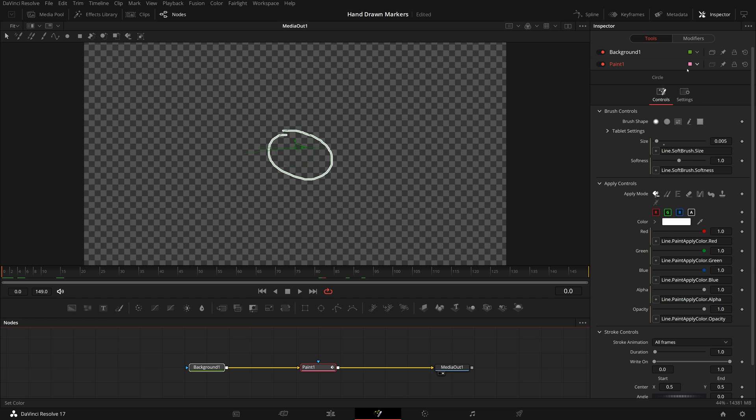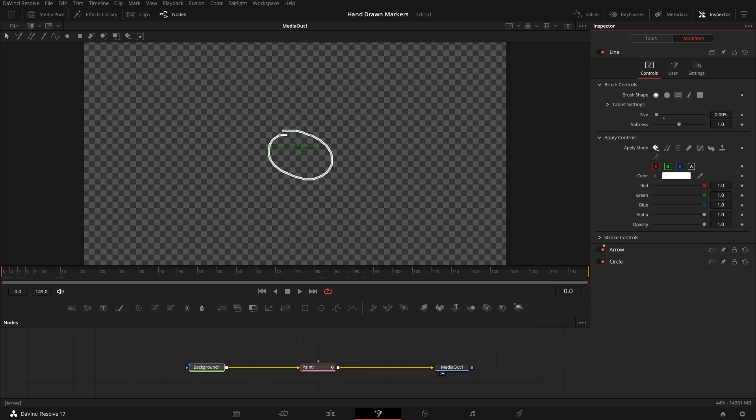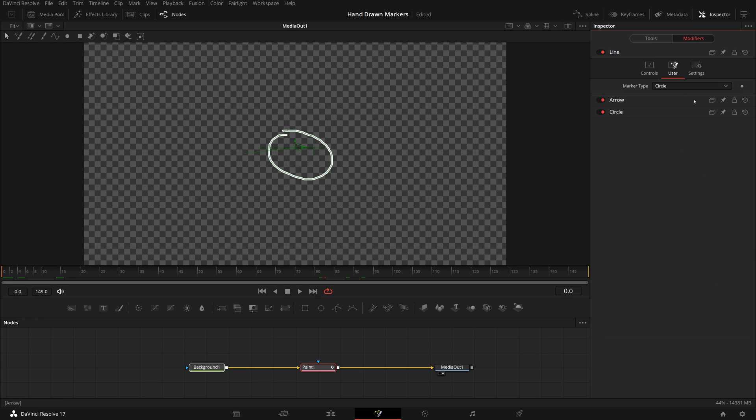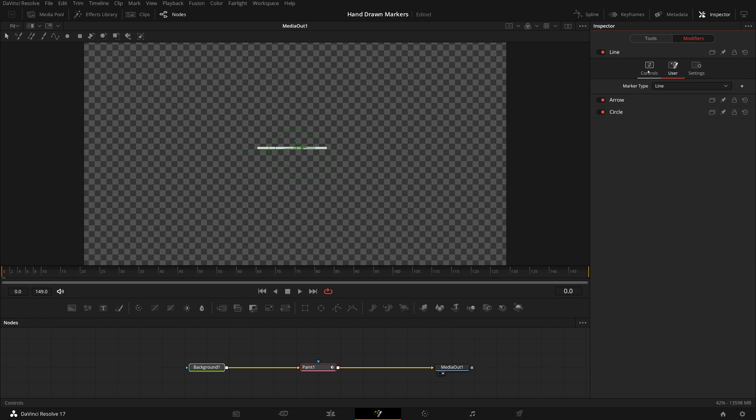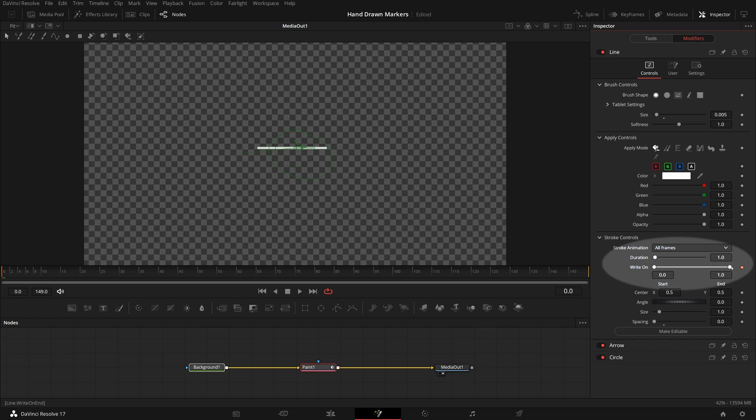The next step is to animate the strokes to simulate a hand drawing. Select line in the marker type list. Make sure the playhead is at the beginning. In the stroke control section, enable keyframe for right on parameter, change the end value to zero so the line disappears.